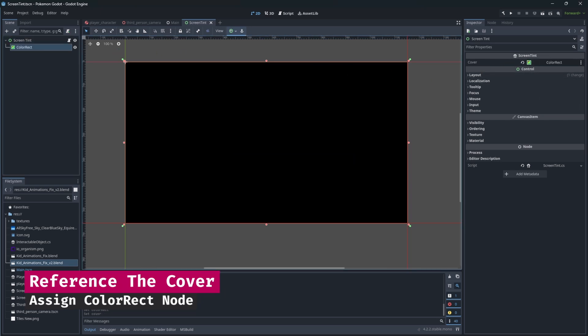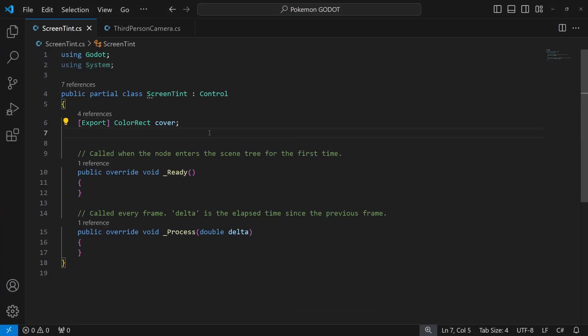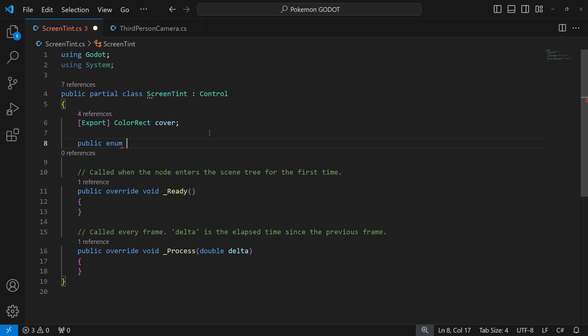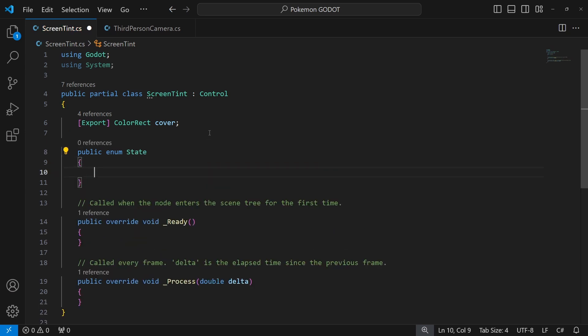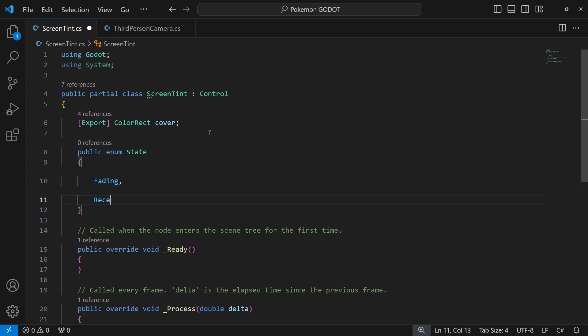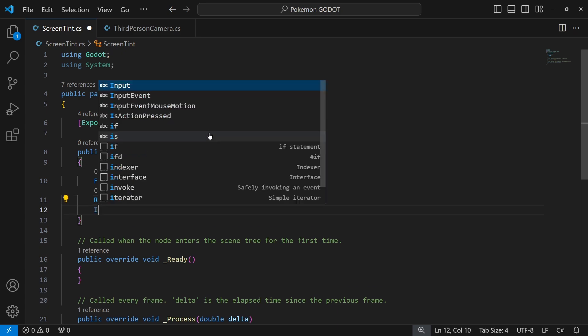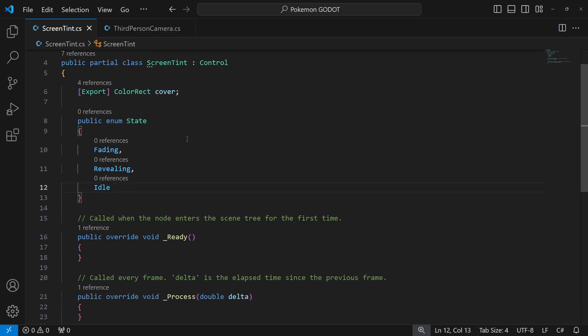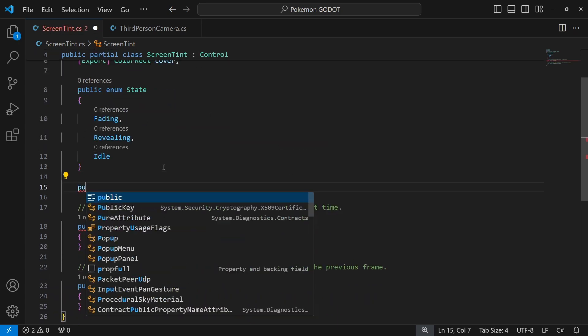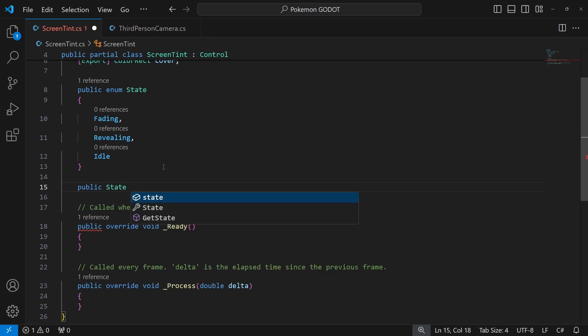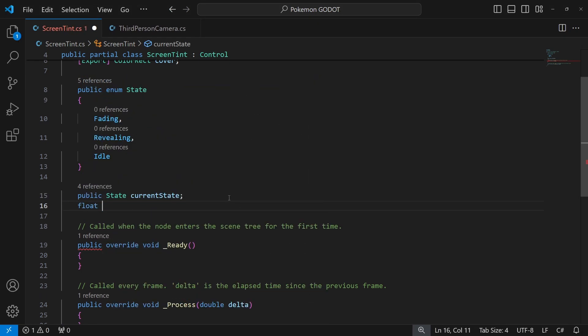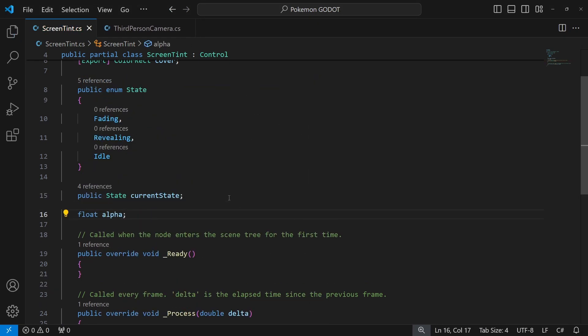To differentiate what we are trying to do at the moment, we will use an enum state, where we will have a fading, revealing and idle state. Create a field for current state and a float variable for alpha of the color.